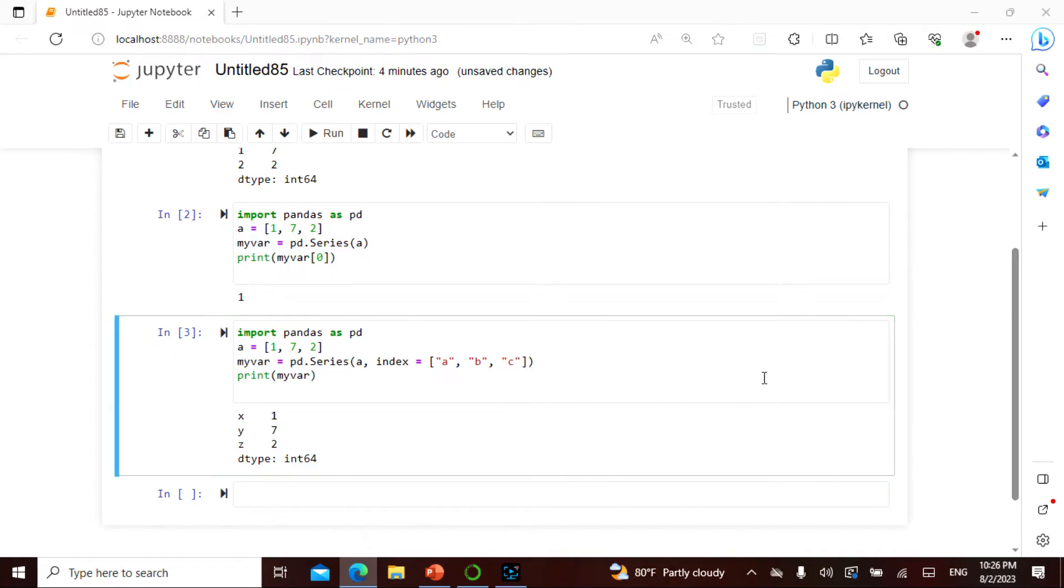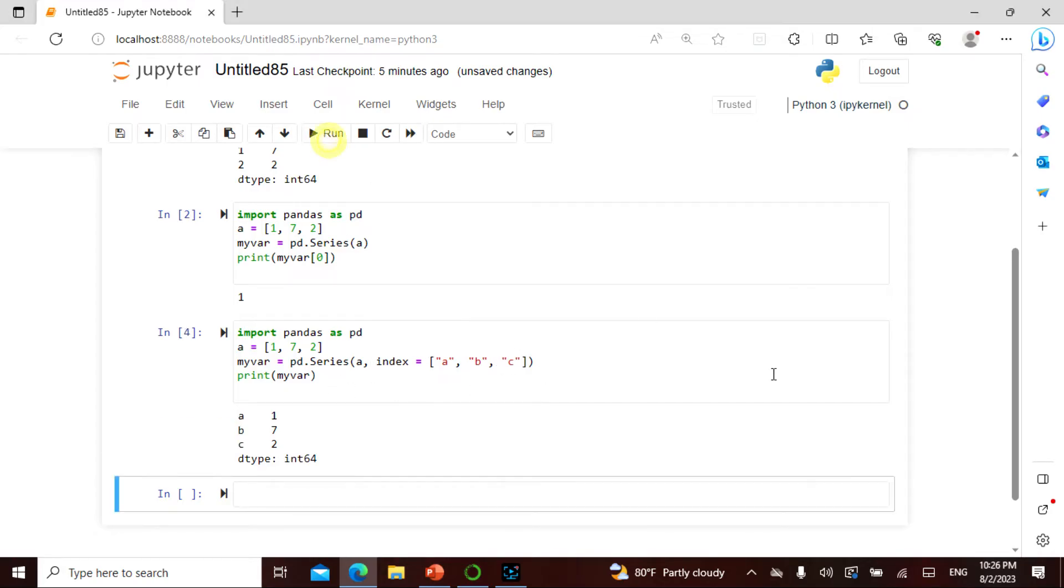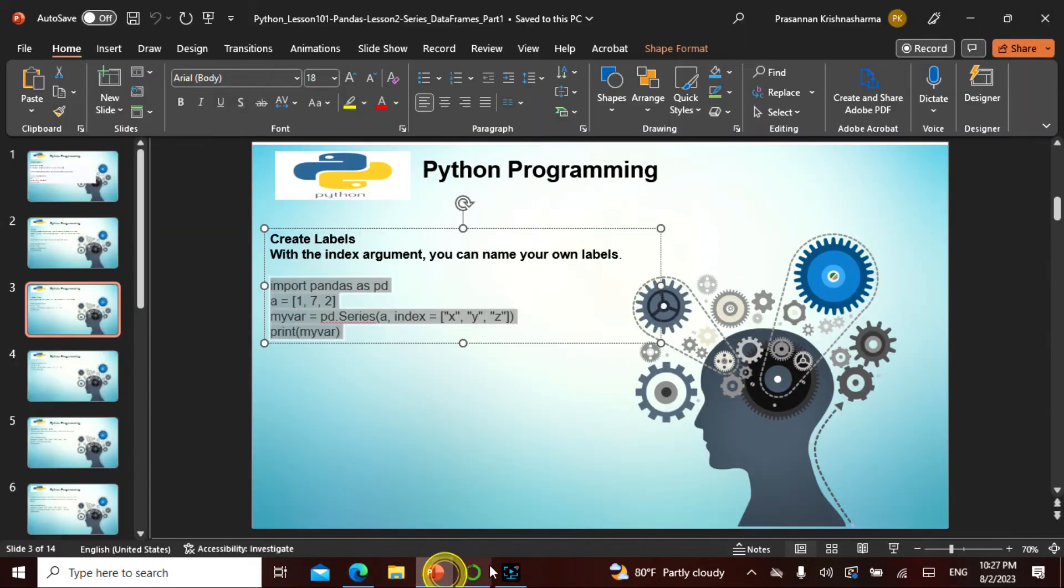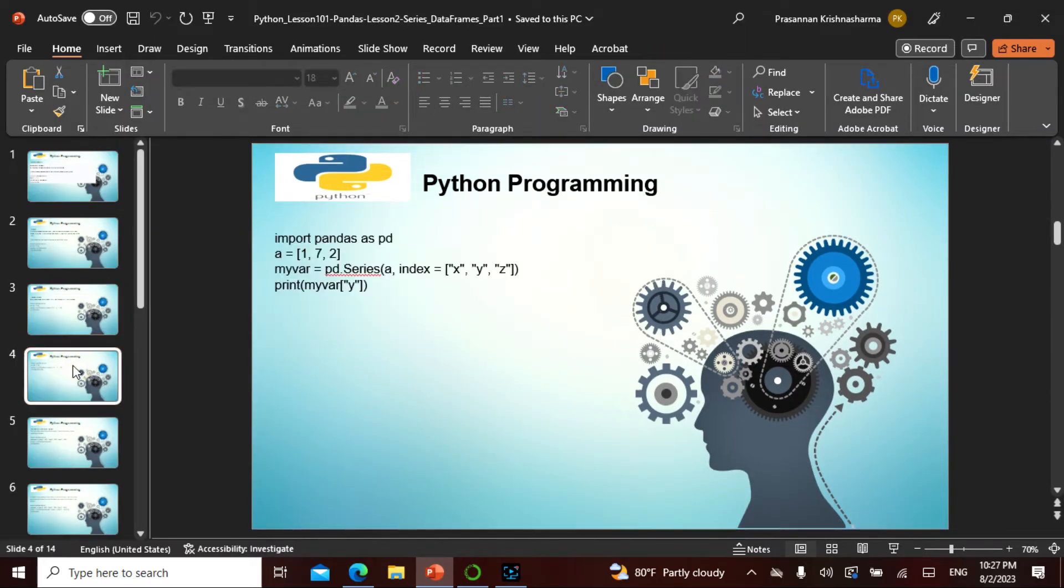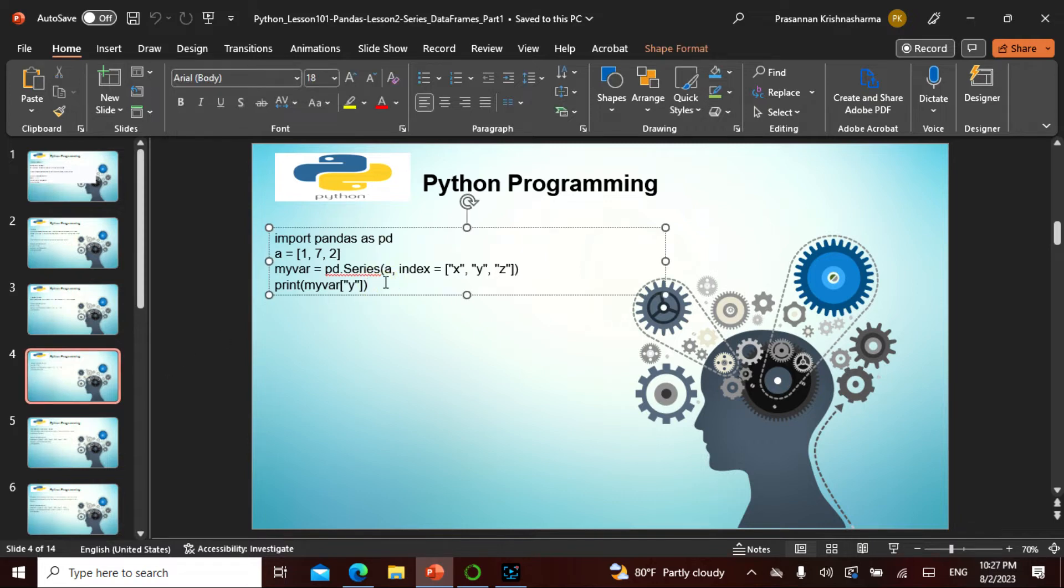What I can do is pd series, instead of printing this I do this and then I say index. So this is the index, and when I run this, this gives me a, b, c. You can give whatever. Think of a graph, x-axis, y-axis, and how we define. This is the label, this is the importance of label.